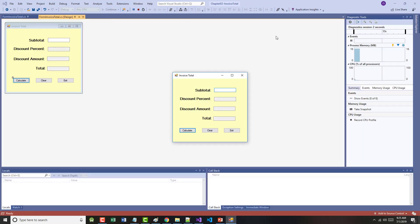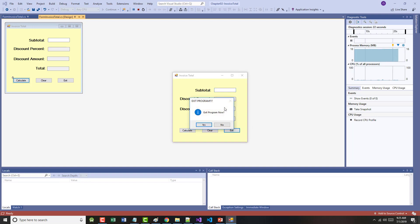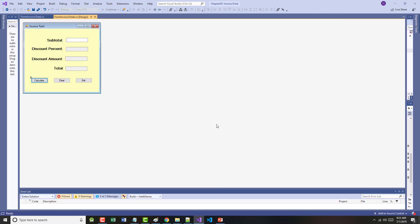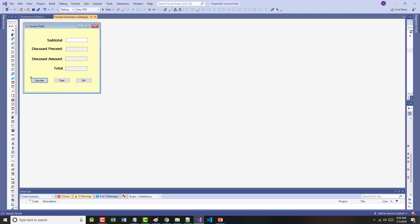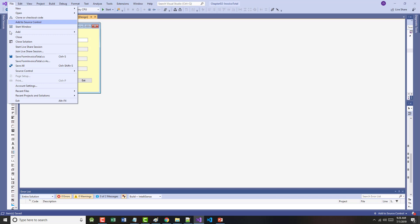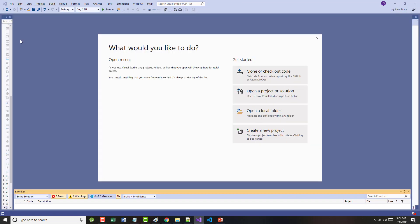And if I put in here $225 like we did, 10% discount, $22.50 discount amount, giving us $202.50. They're formatted correctly, et cetera. Everything's cool. The clear works, which was not in the book, but I put it in. The exit, I put in more than was in the book. So all that works. So I'm going to do a file save all and a file close solution.